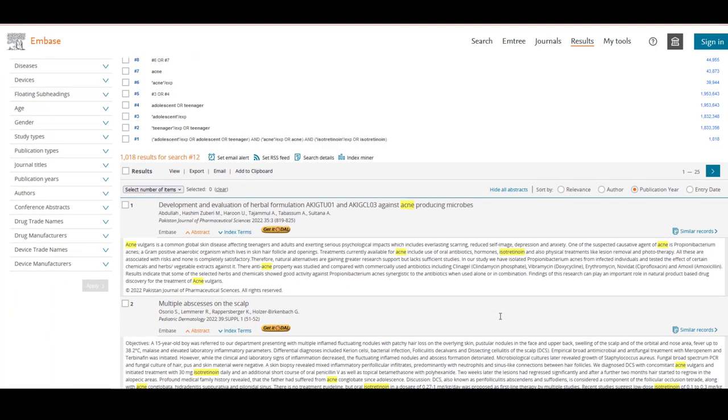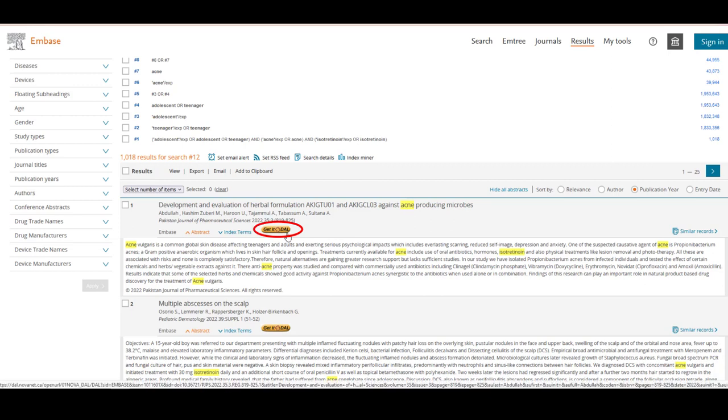To access the full text of an article, click the Get it at Dal button. If you're unfamiliar with the Get it at Dal button, check out our tutorial in the description below.